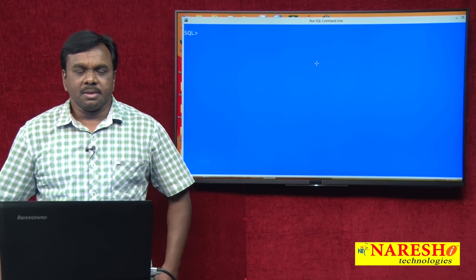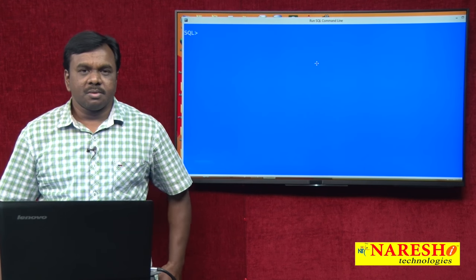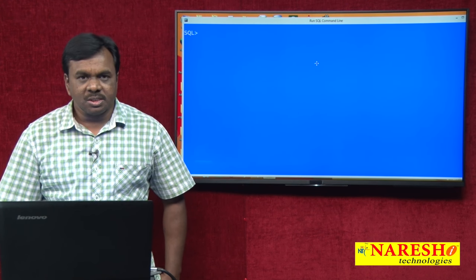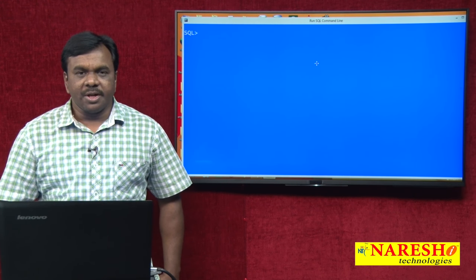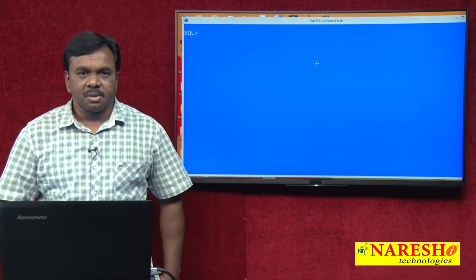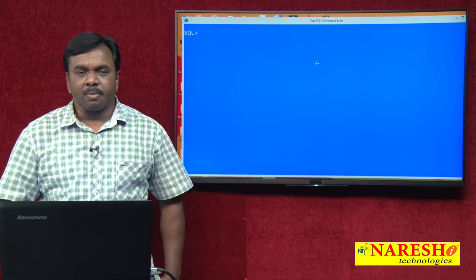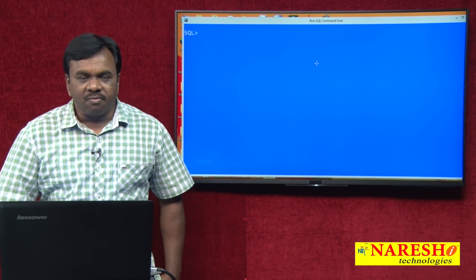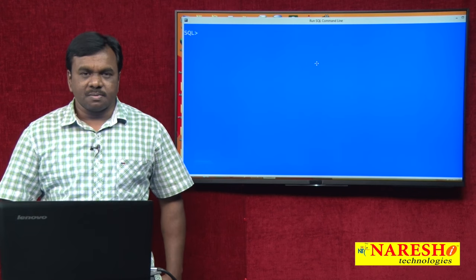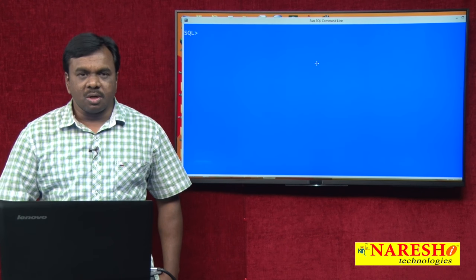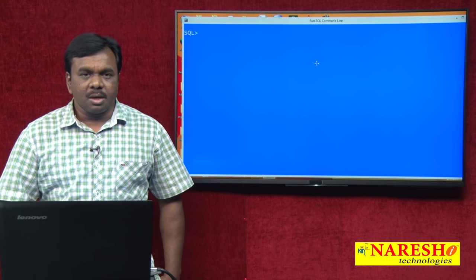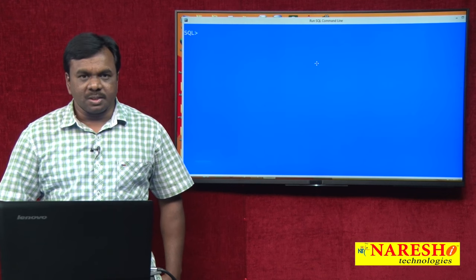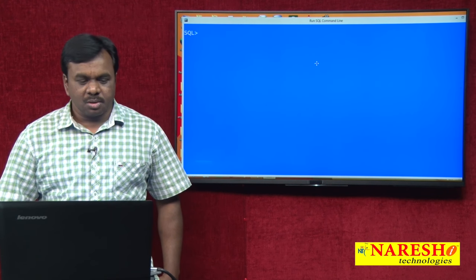Hi, this is Vijay Kumar from Naresh Technologies. In today's video, I am going to discuss about a cursor called for loop cursor — what is for loop cursor and what is the importance of for loop cursor.